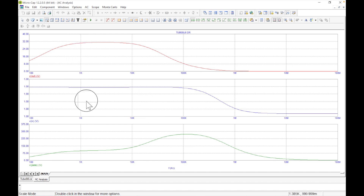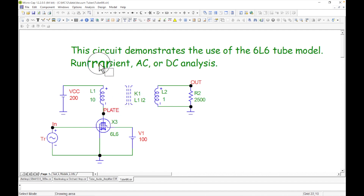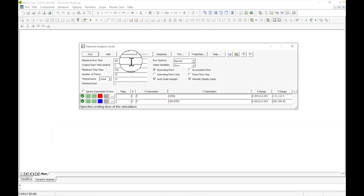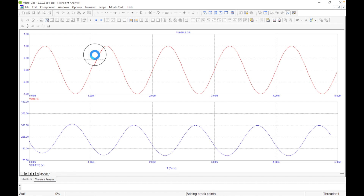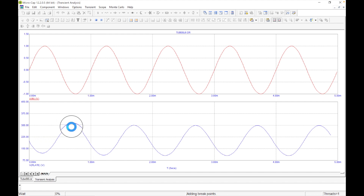That was AC across frequency. Now let's see what the signal looks like in real time. Let's exit this AC analysis and run a transient analysis instead. Going to Analysis > Transient — it's already set up to plot V-in and V-plate. Running it: V-in goes up to +1 volt and down to −1 volt, and the plate swings up just above 300 volts.